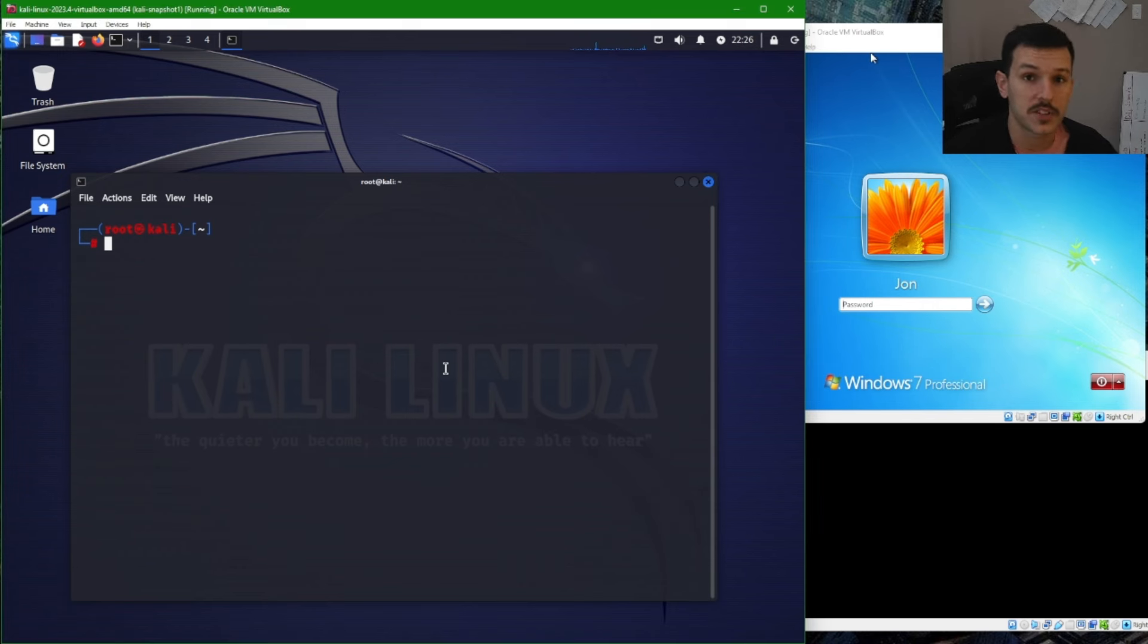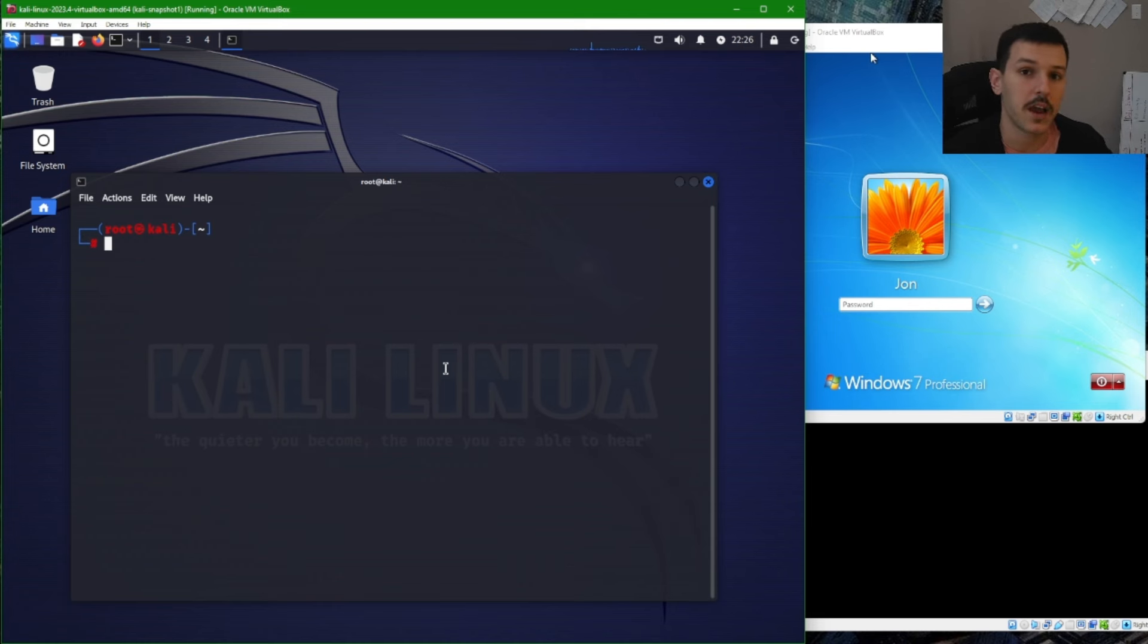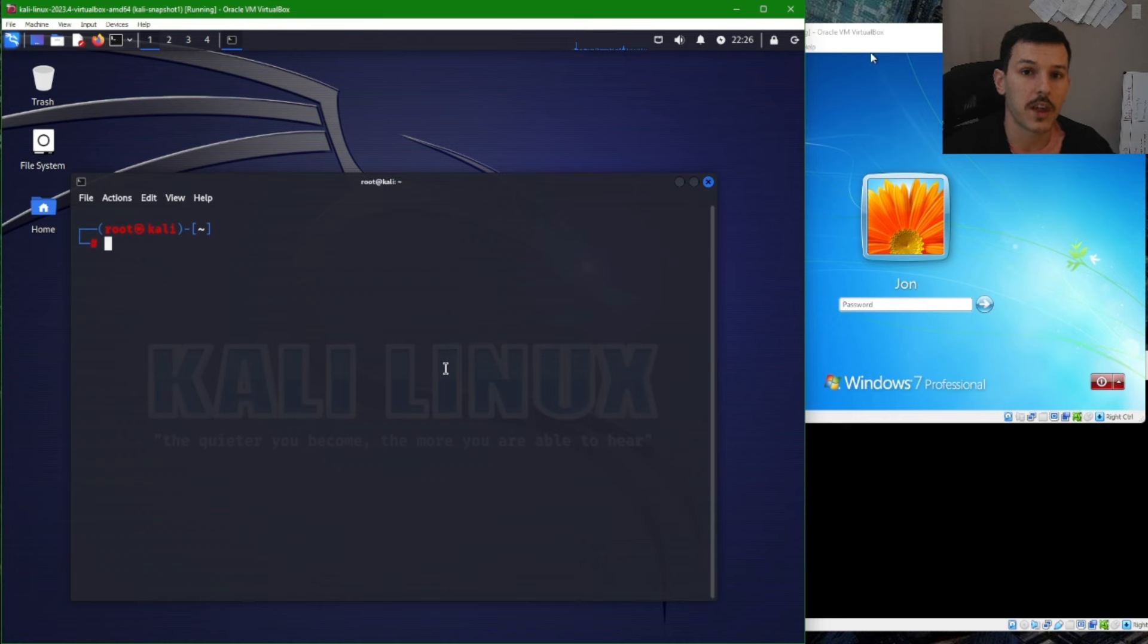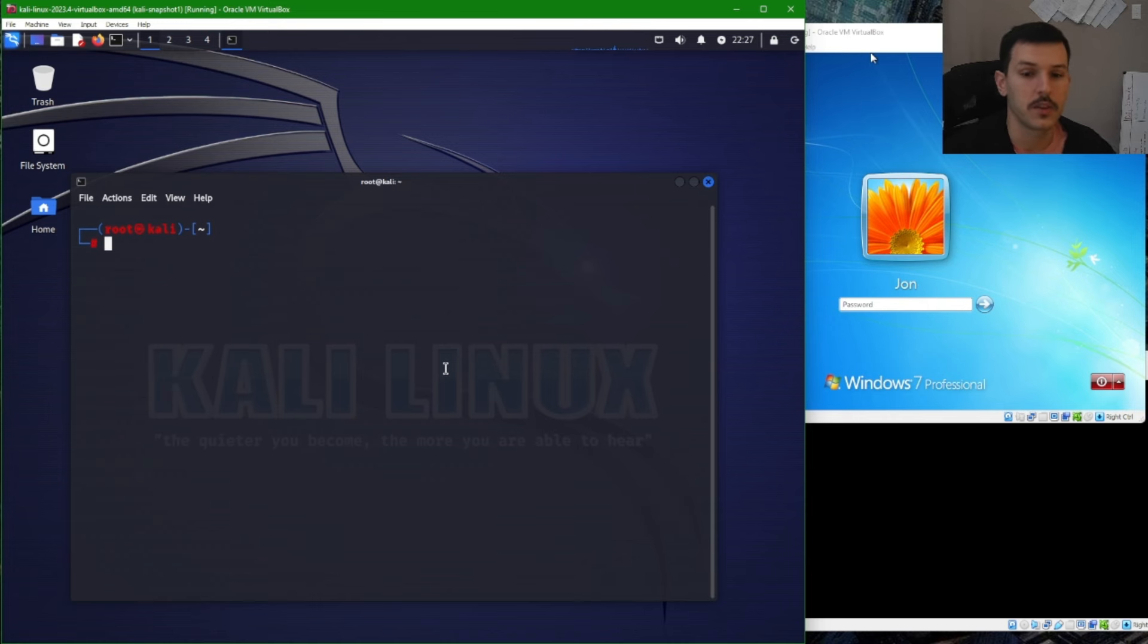Now for the Metasploitable machine, instead of using the IP address, let's go ahead and modify the /etc/hosts file so that we can have a domain name in place of the IP address, kind of make it look a little bit more believable.